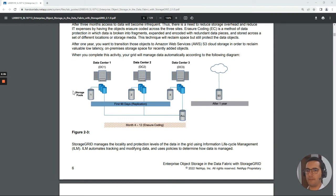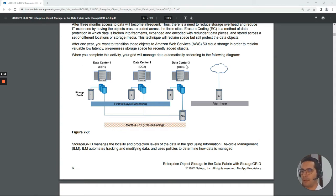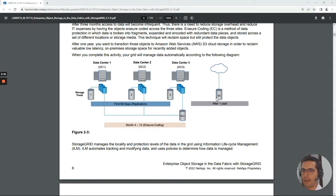The first exercise: create hybrid data fabric. In this exercise we are going to have the role of an IT architect. We have three sites — data center 1, data center 2, data center 3. For the first 90 days we have data in replication mode. After 90 days, from month 4 to month 12, we perform erasure coding for saving storage. After one year we move those objects to an archive bucket.